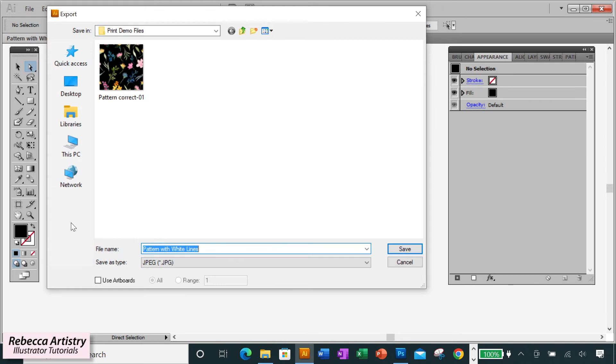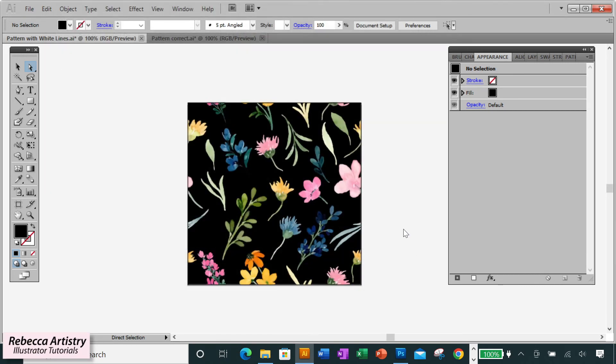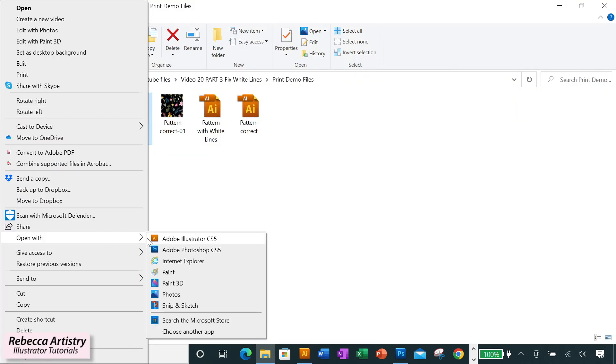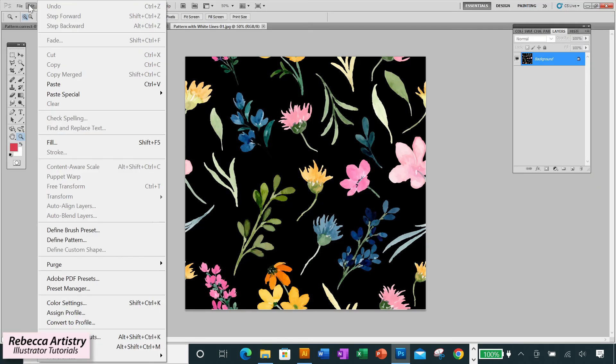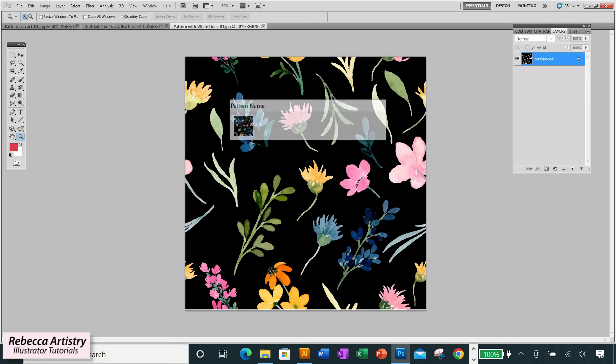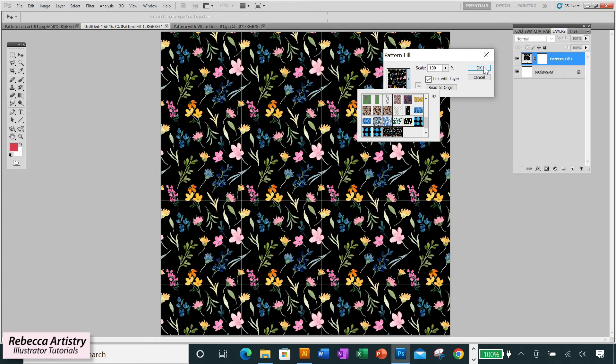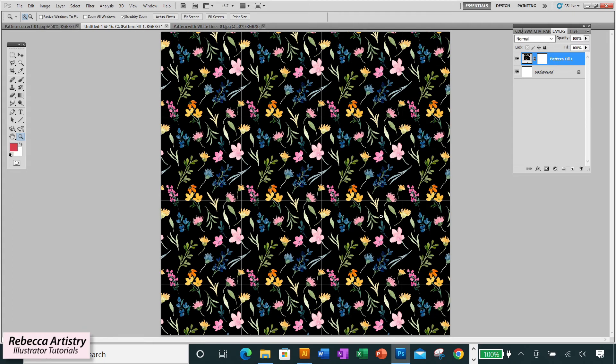I'm exporting the non-whole pixel number file now as a JPEG. I open the JPEG in Photoshop, go to Edit, Define Pattern, and test fill the pattern on a larger page. And as you can see, the white lines are showing up here in my exported file.